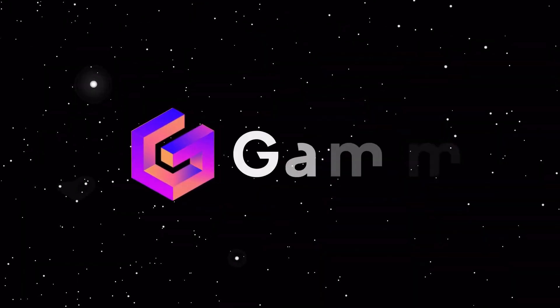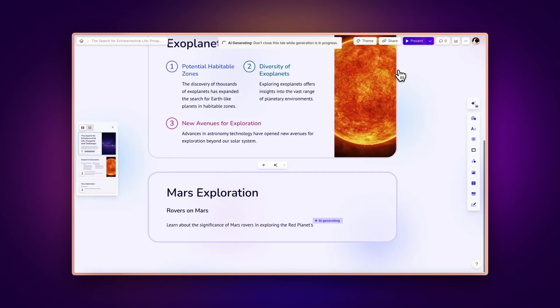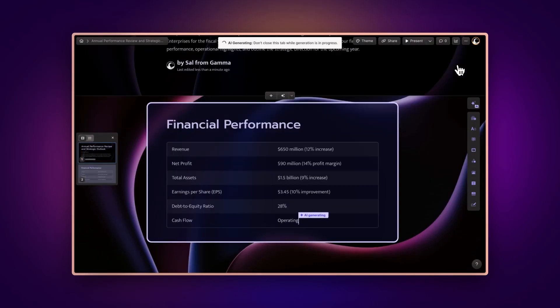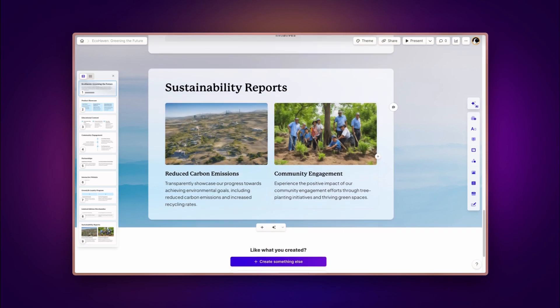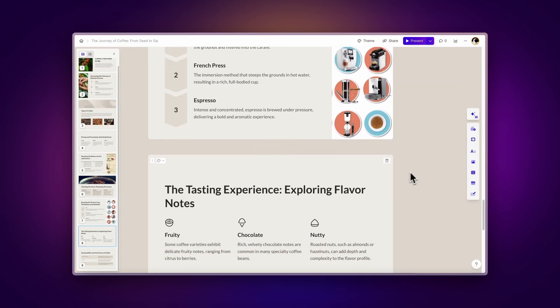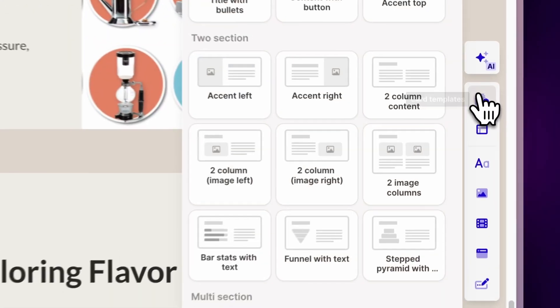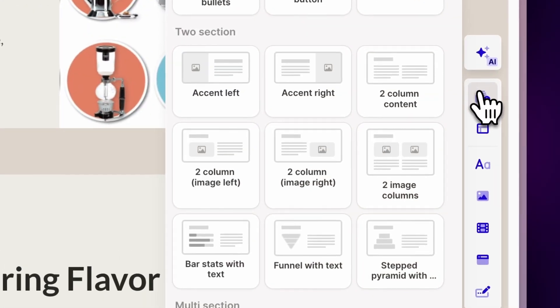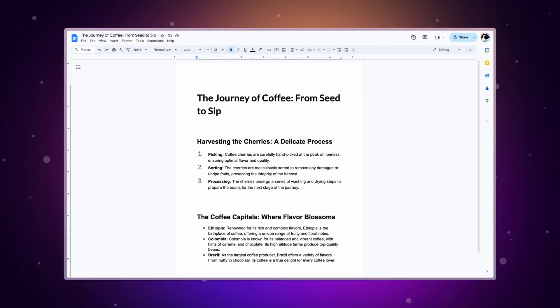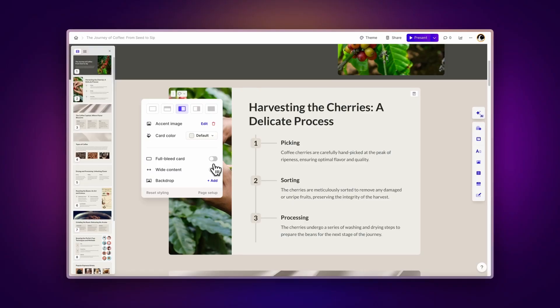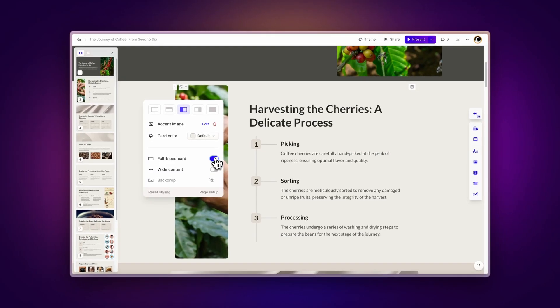With Gamma, you can create stunning presentations, documents, and webpages using AI in minutes. To present your content, you will be using Gamma cards. Imagine them as slides or page documents, but more dynamic and beautiful.